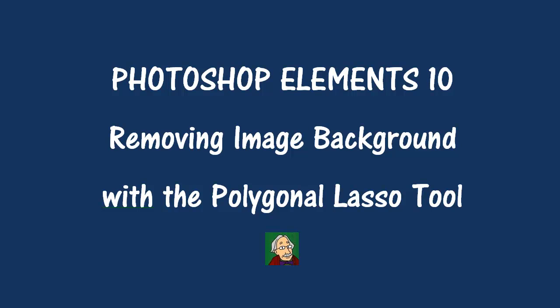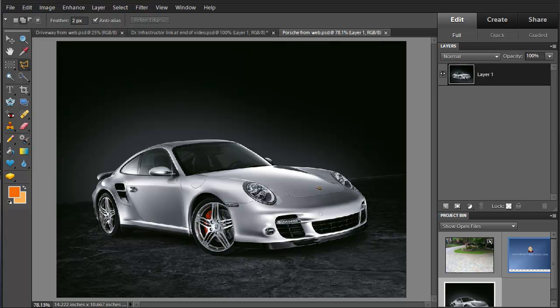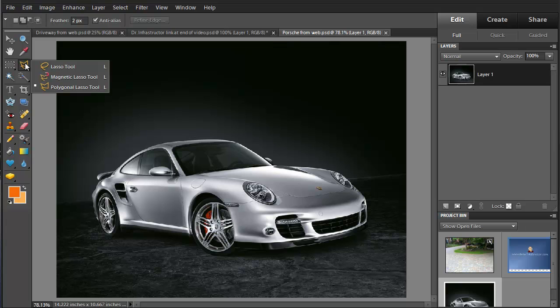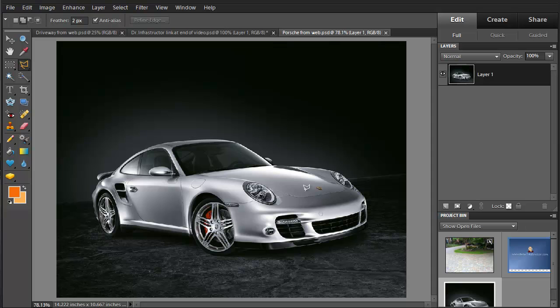This video is about using Photoshop Elements 10 to remove an image background using the Polygonal Lasso tool. We have Photoshop Elements 10 open here. I'm going to take this and remove the car from the background. I'm going to do this using the Polygonal Lasso tool — this one here is the Polygonal Lasso tool, it's the one we want to select. I'm going to zoom in on the image.